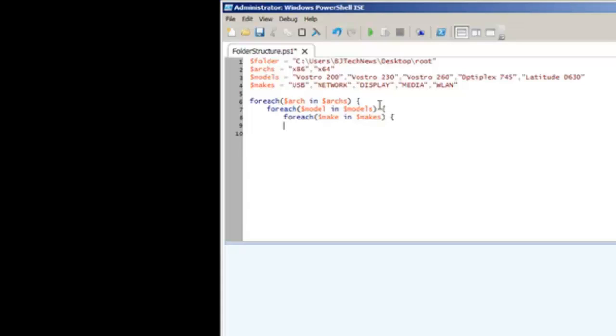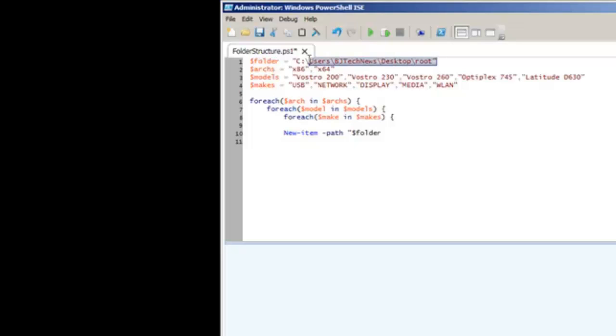Now it's time to create the folders. To create the folders I use New-Item with the parameter of path. The path is going to be $folder, which is this over here. You're telling it where you want these items to be dropped into. Backslash, and now you want it to create the folders for you.